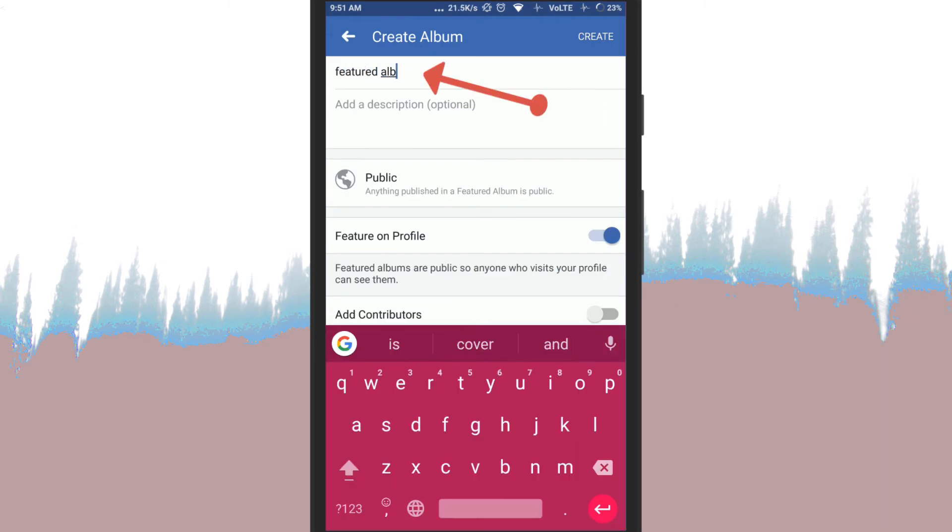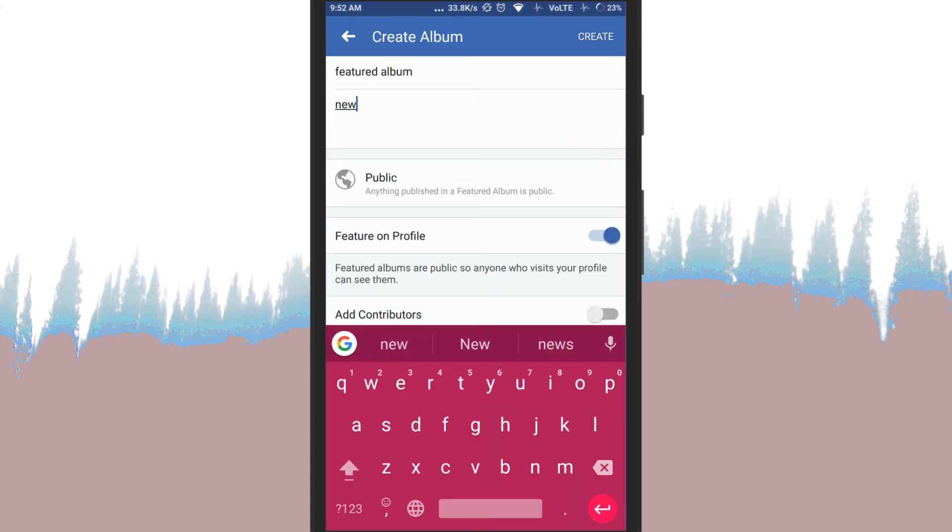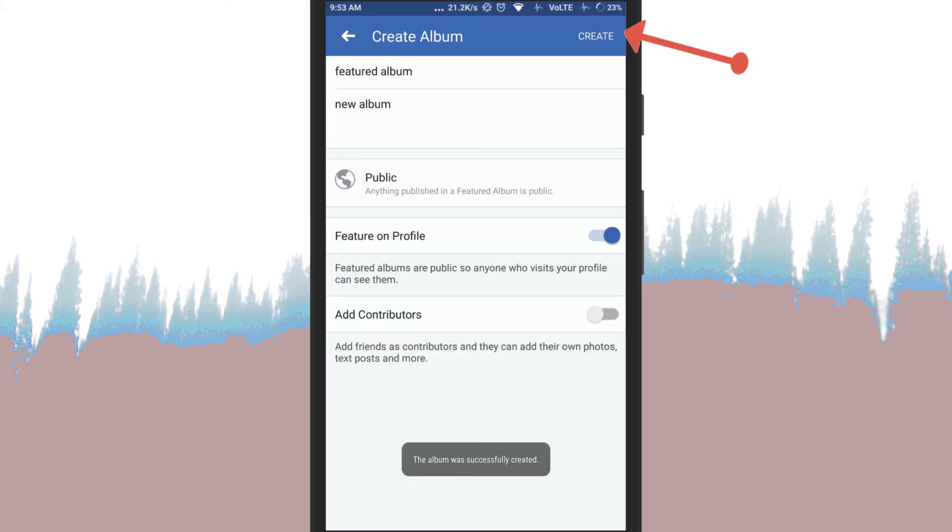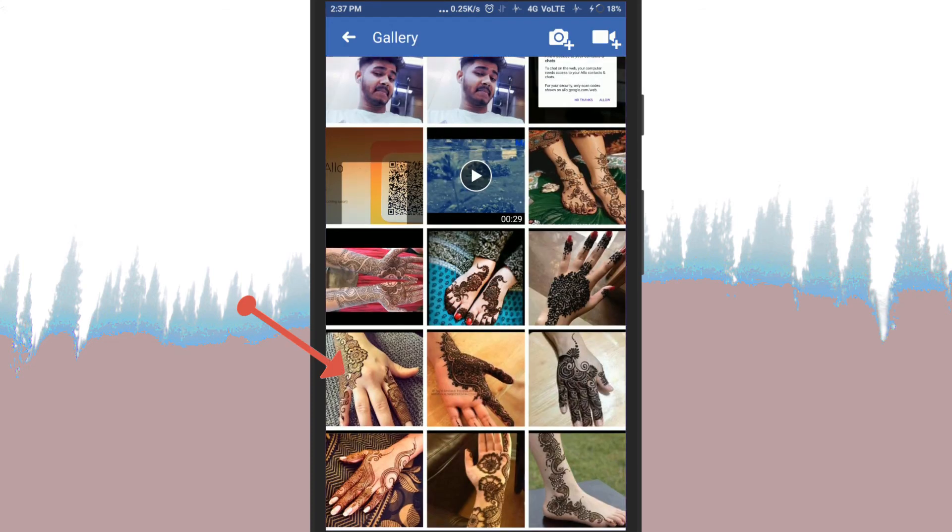Give the album name, add a contributor and click on save. Tap the photos videos option and select the photos you want to add to it.